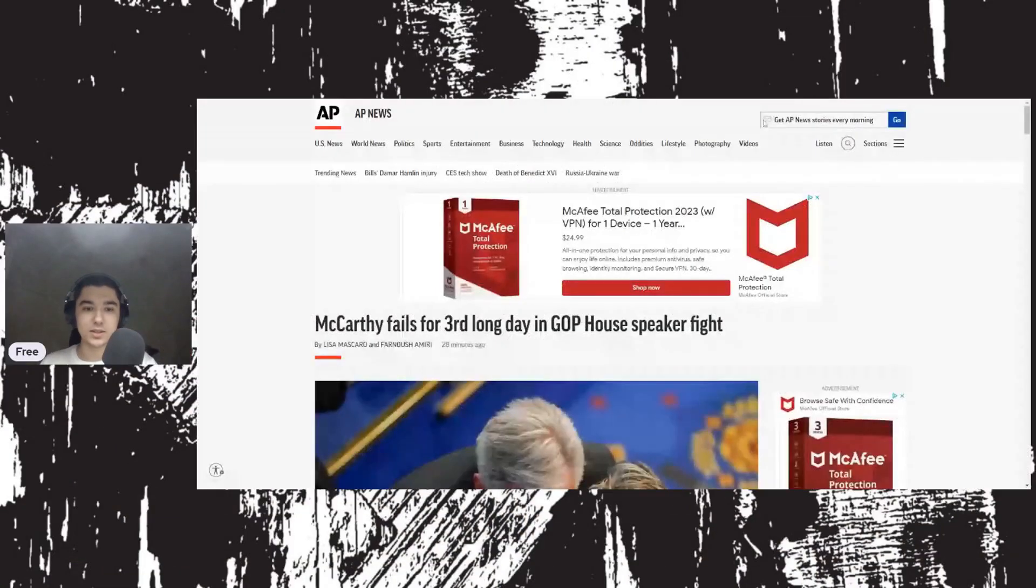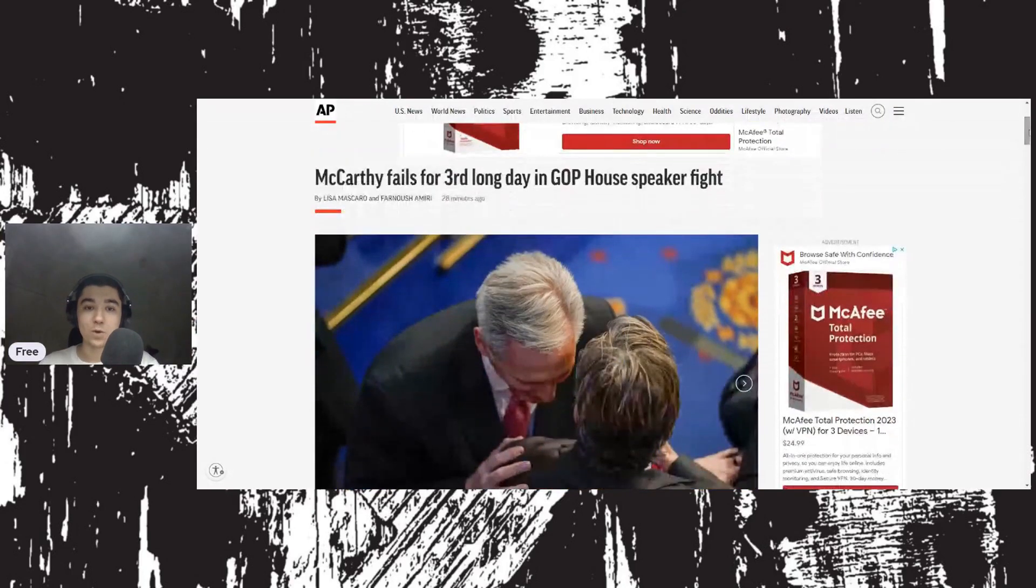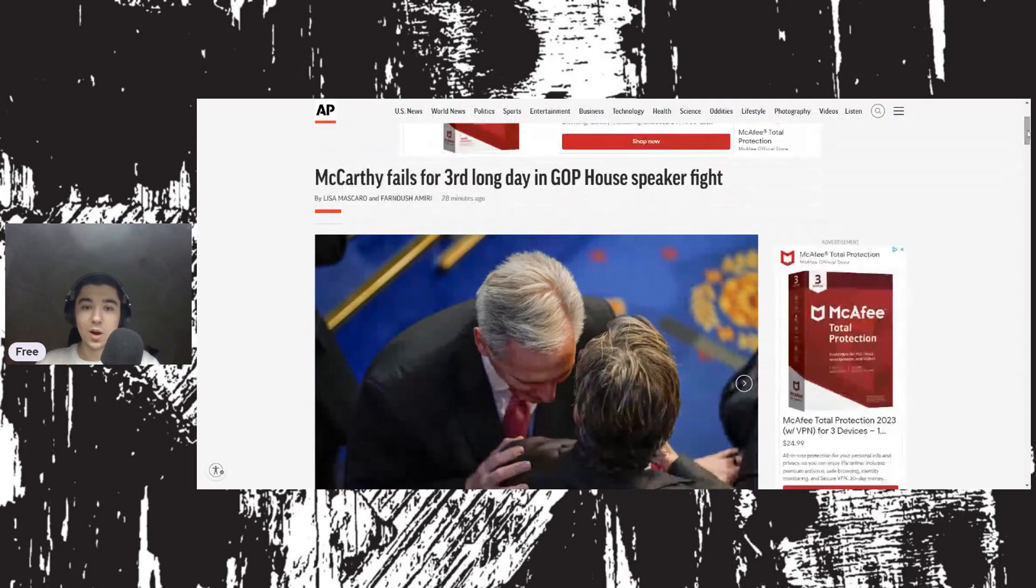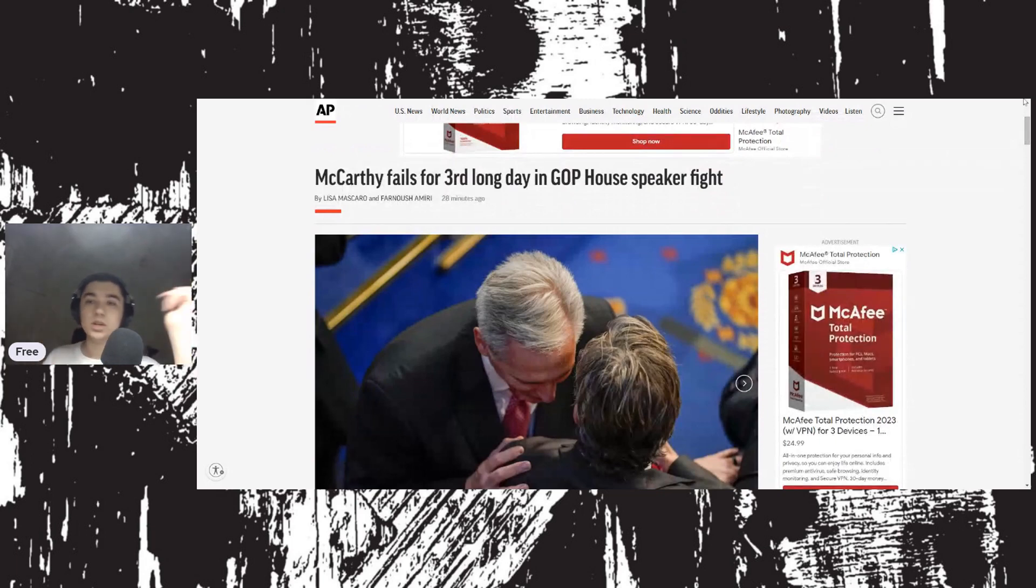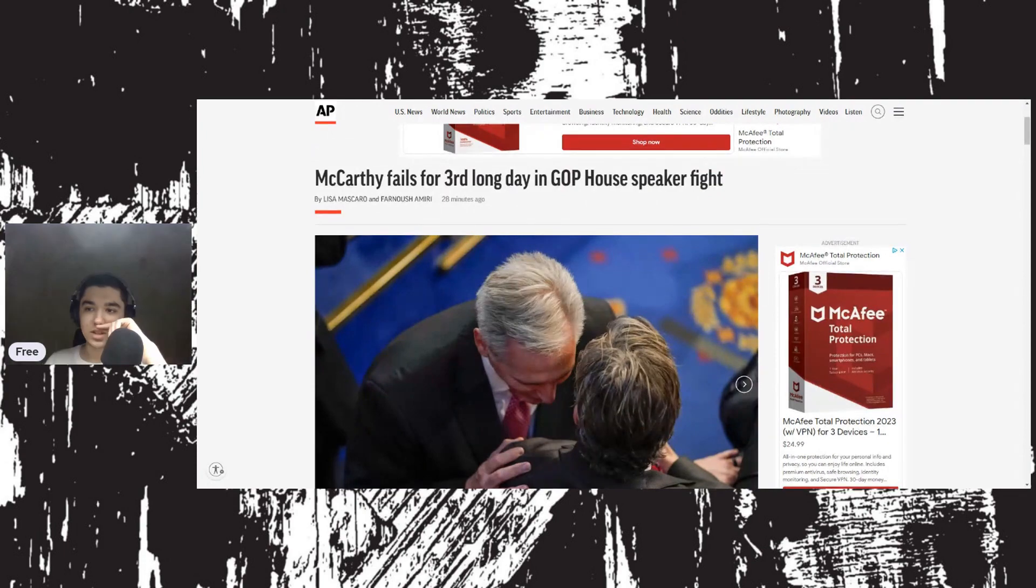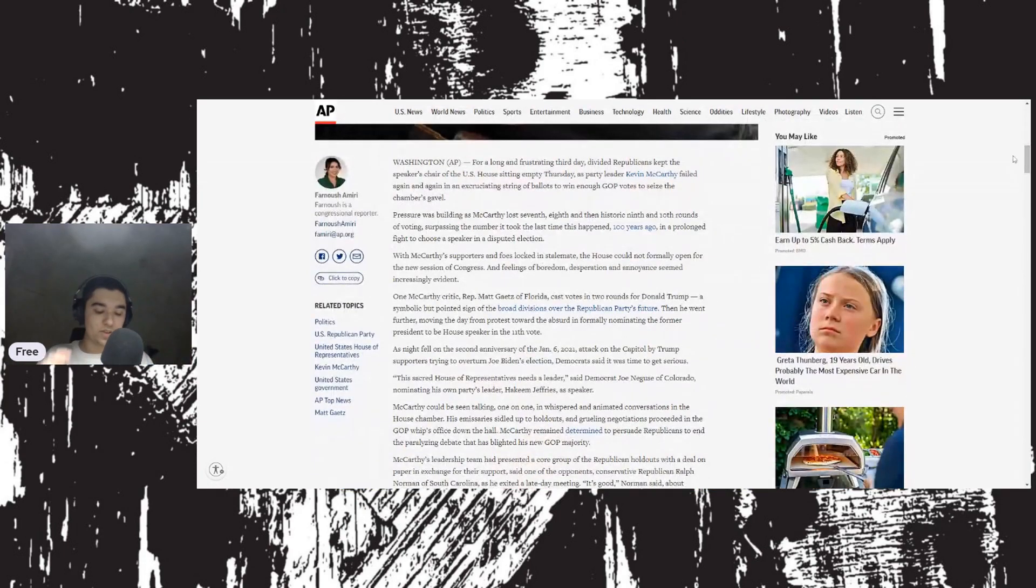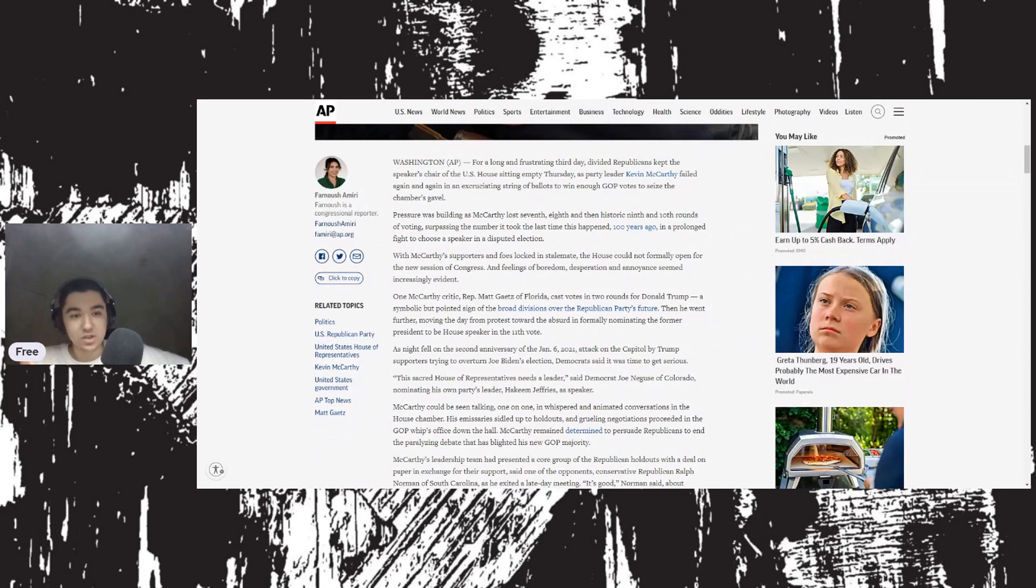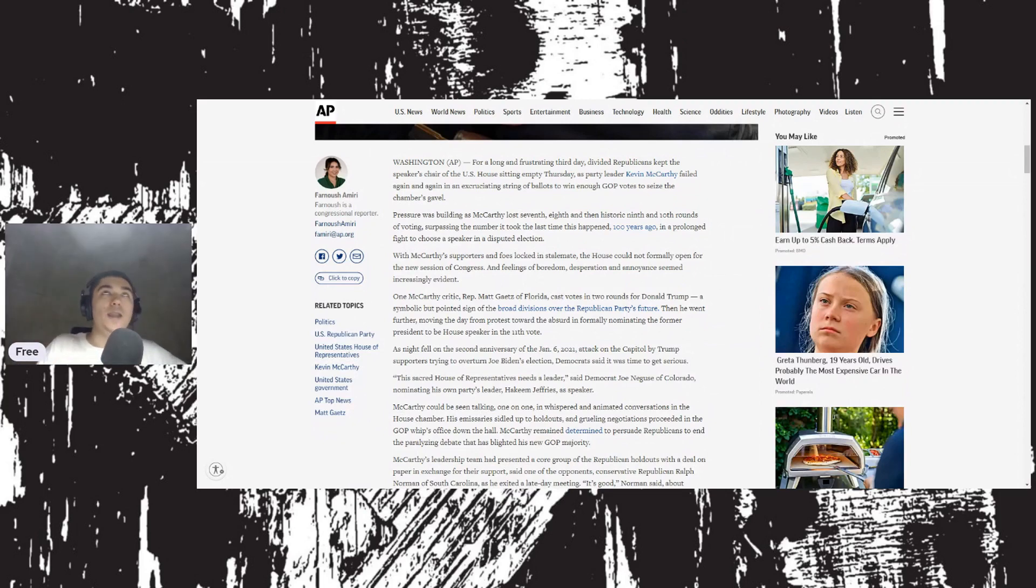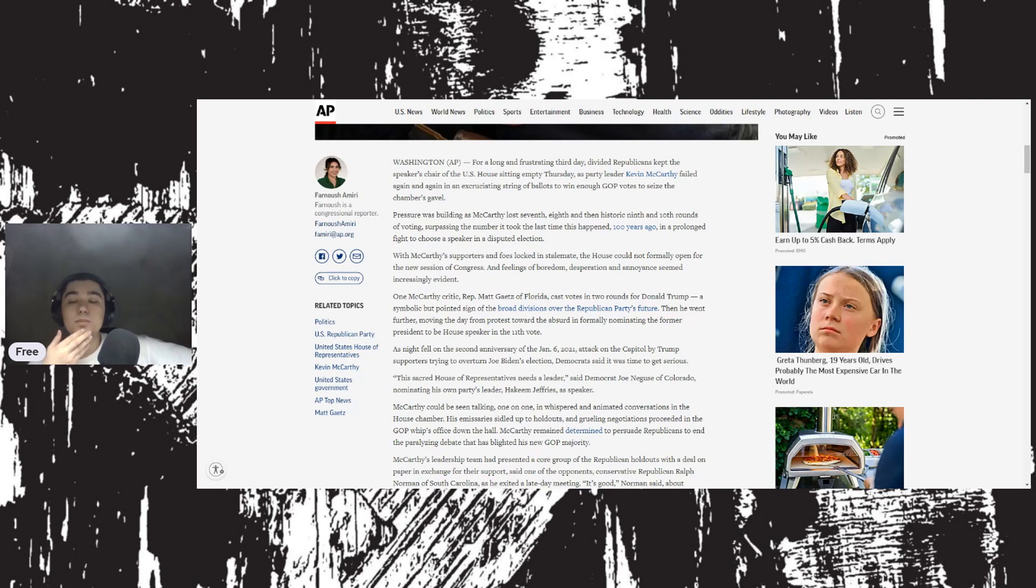The absolute chaos going down on Capitol Hill. C-SPAN coverage is continuing now. I think they're on their 13th vote. We'll give you coverage on C-SPAN because that's pretty much the only network exclusively covering it, then we'll move on to Logan Paul.